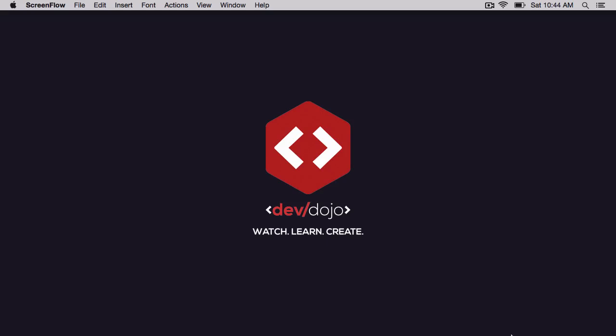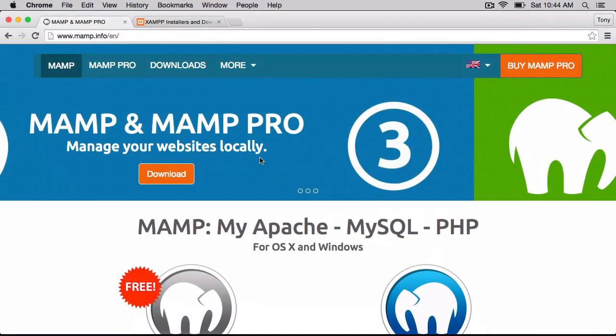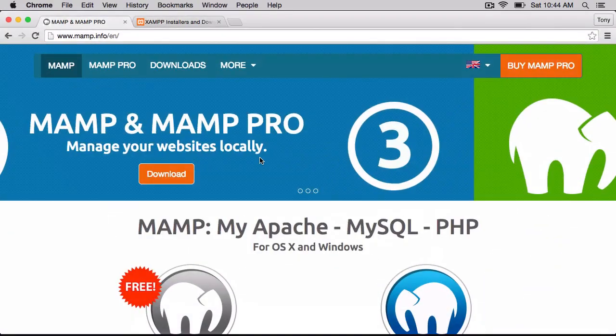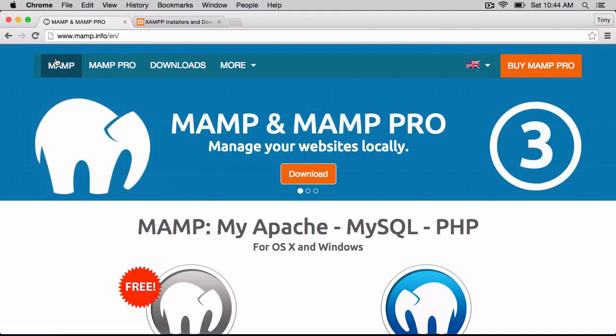Well, luckily, there's an app that can help us with all of this. For Mac, it's an app called MAMP, and this installs Apache, MySQL, and PHP for us.